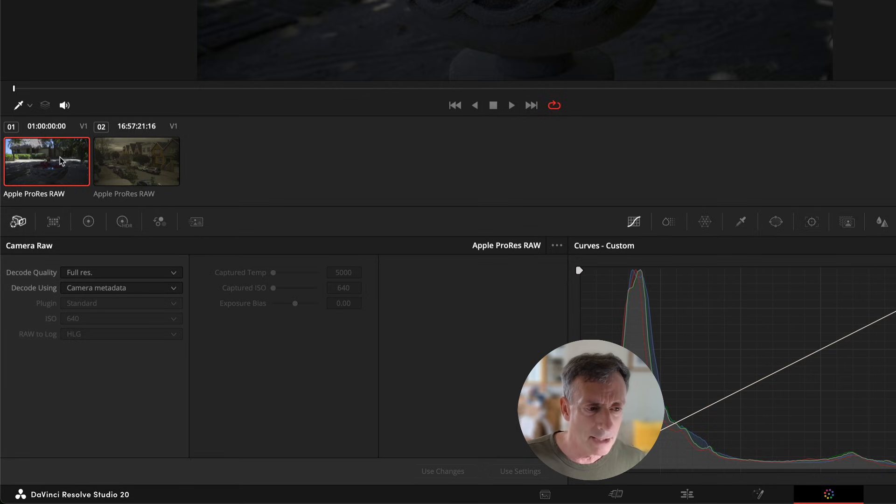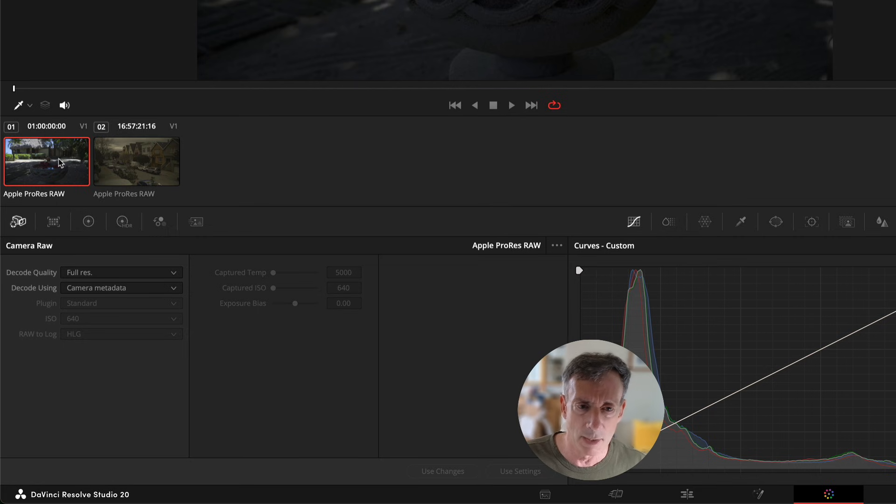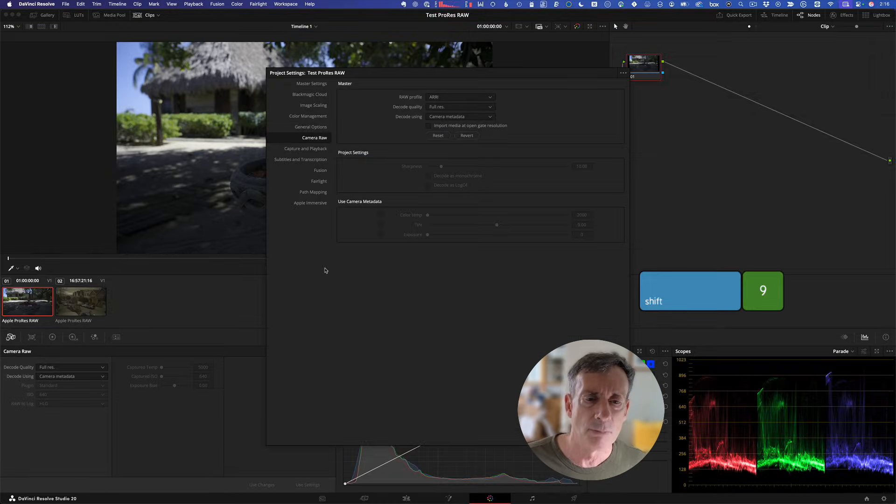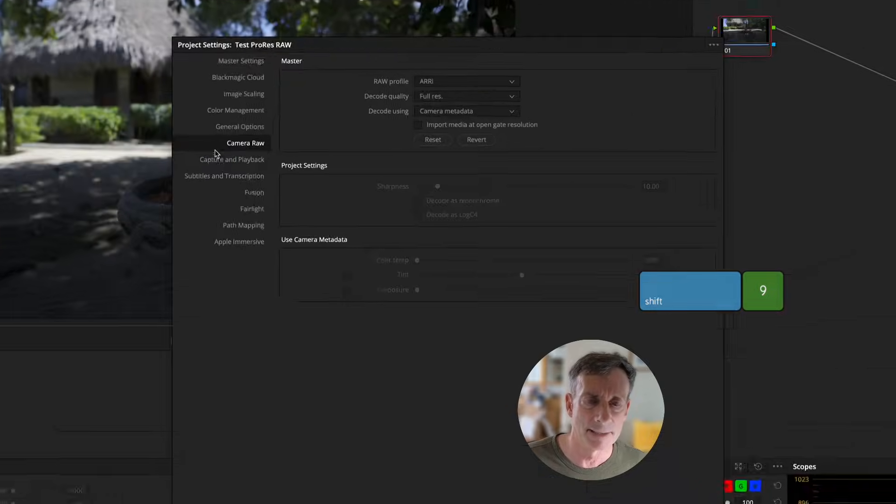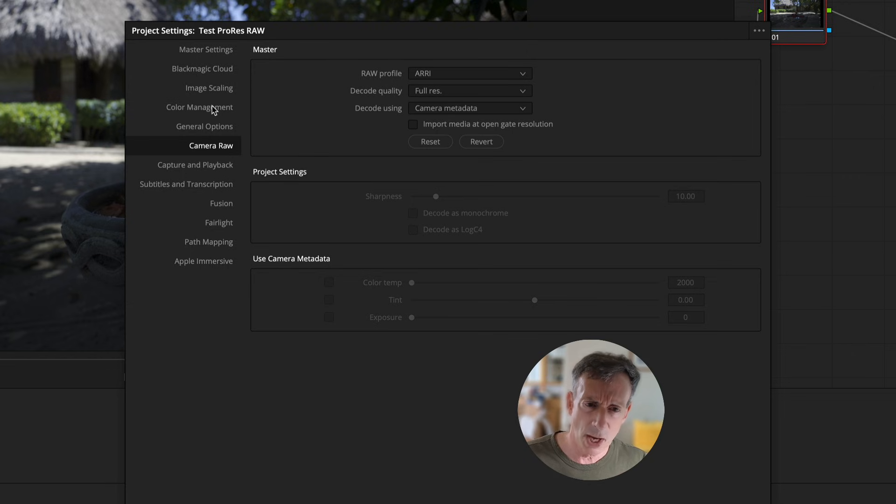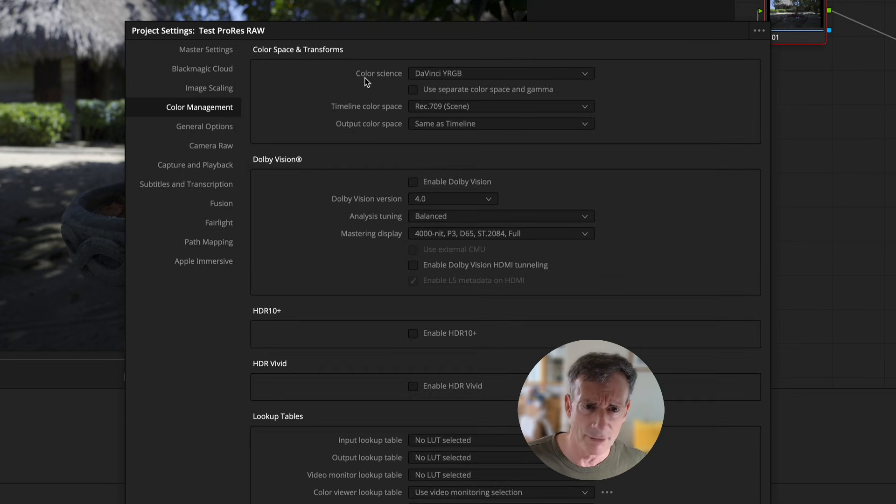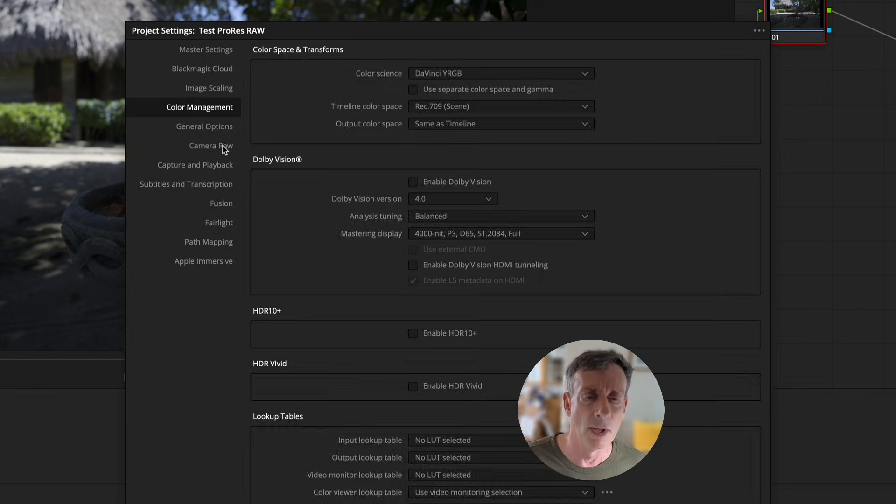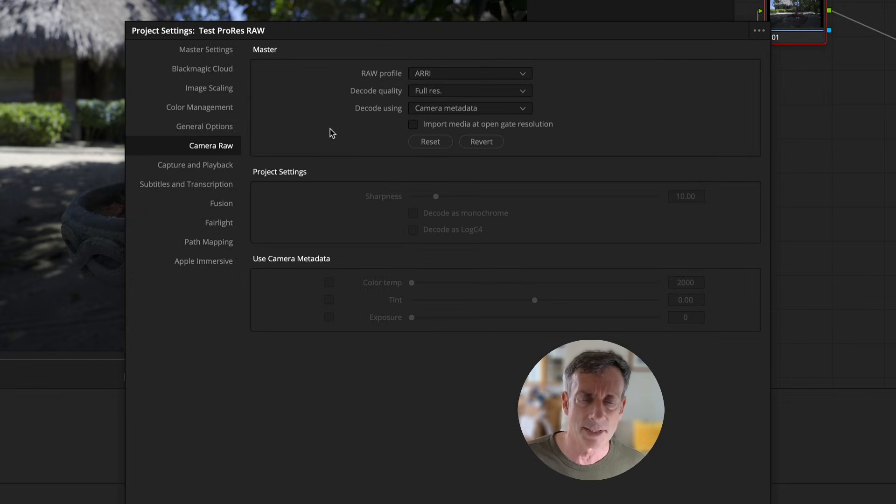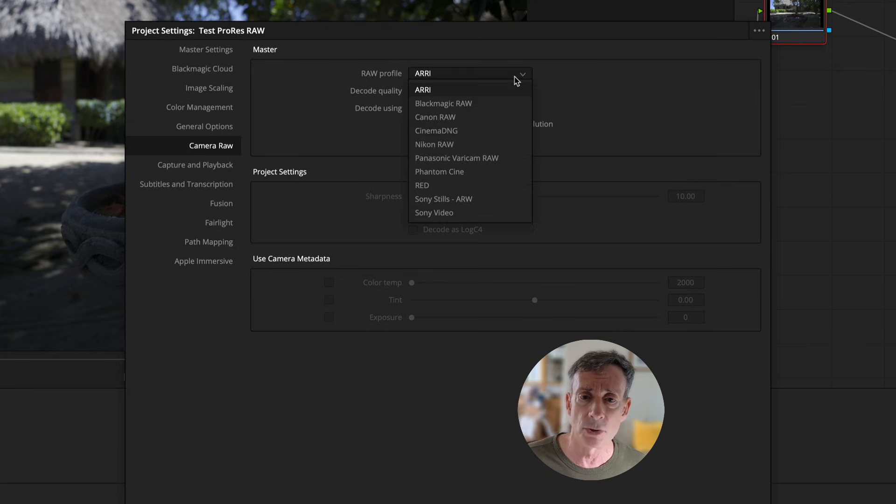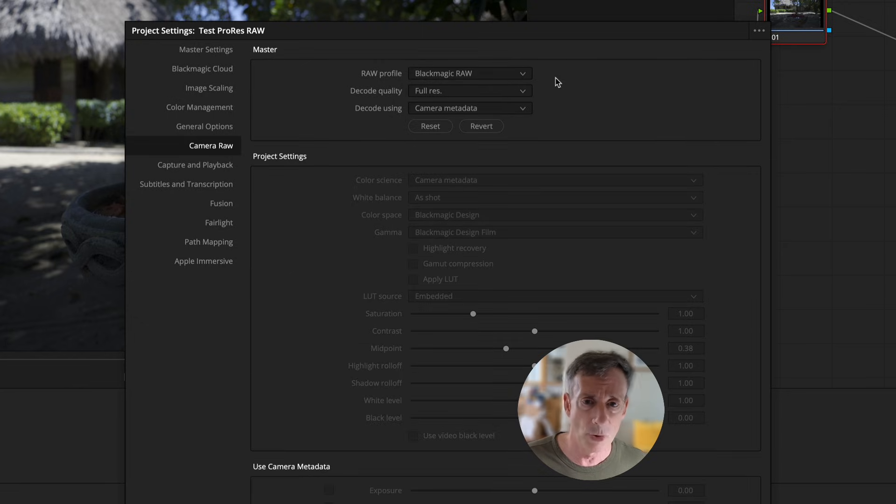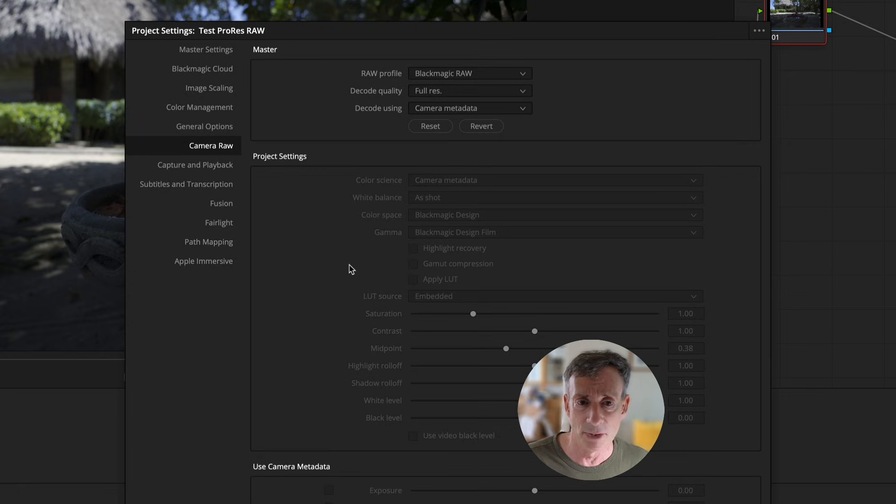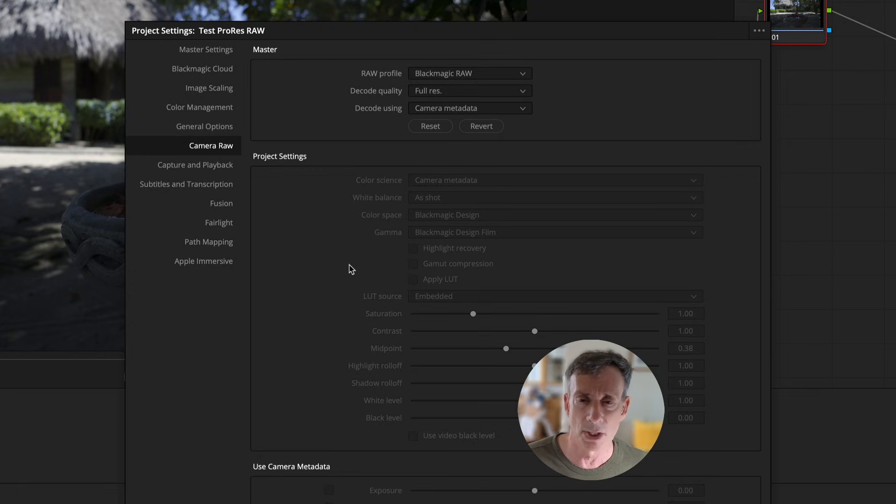The thing to understand in DaVinci Resolve is how color is managed when working with RAW. First thing I'm going to do is press Shift 9 to bring up my project settings. In the project settings, there is a camera RAW palette. There's also color management. I have color management turned off. These are the defaults. So I'm just working with standard color science and I'm working in Rec.709, just like we were in Final Cut Pro. In the camera RAW section is where you would normally set your profile for your RAW material.